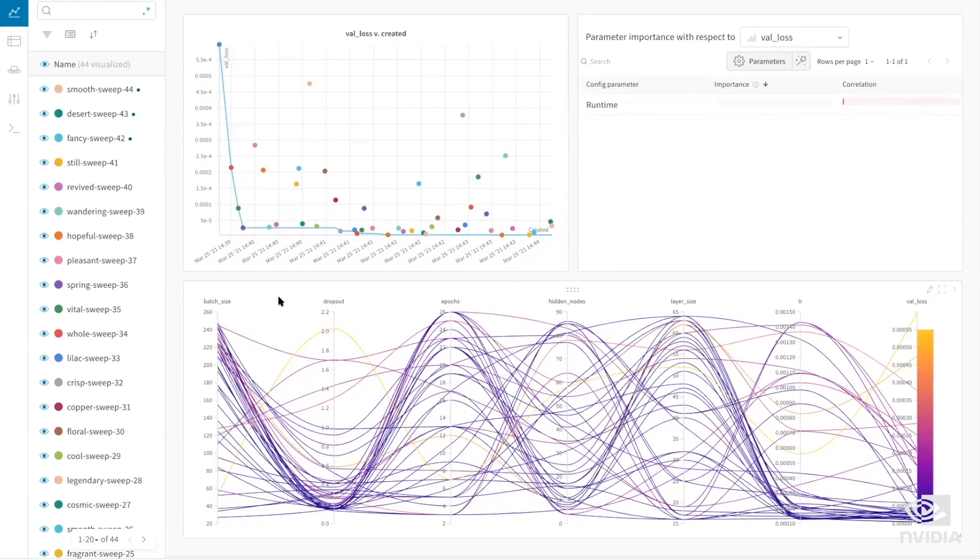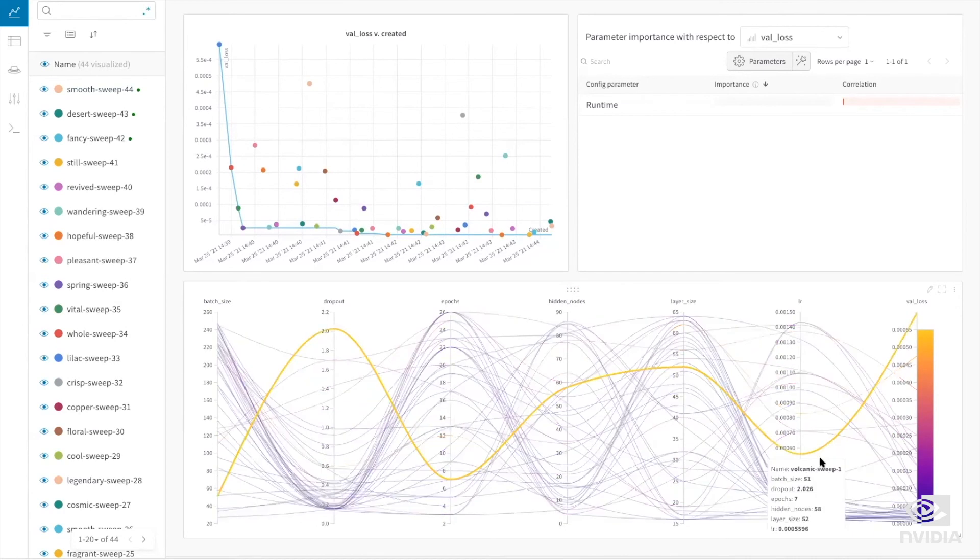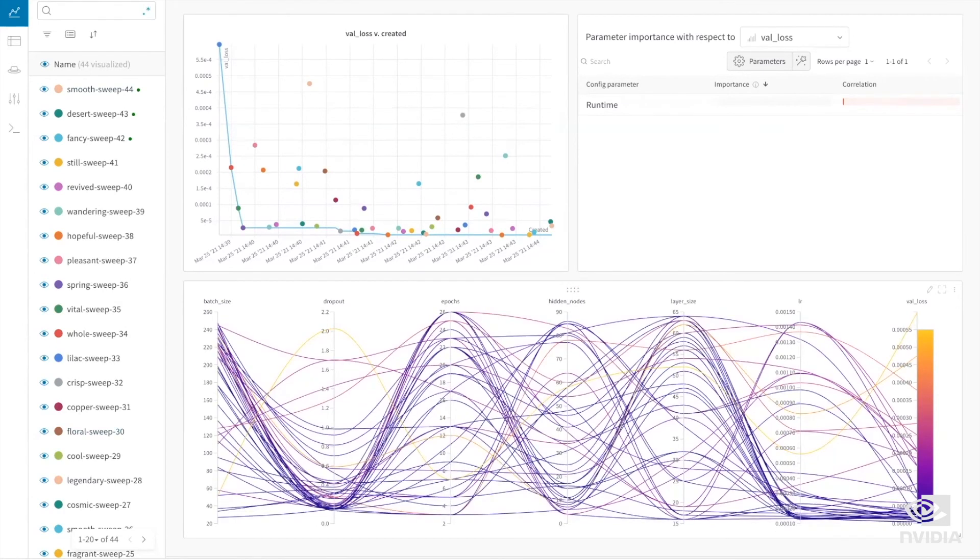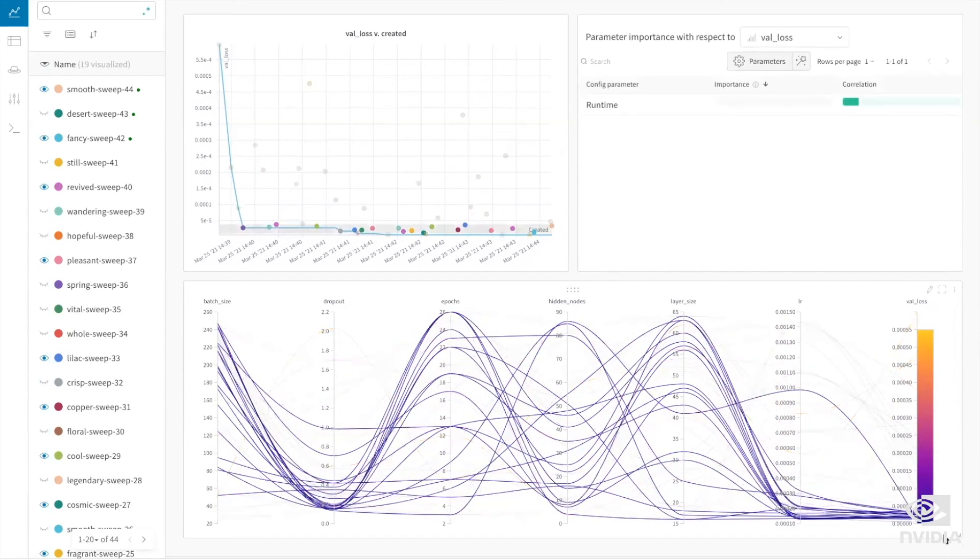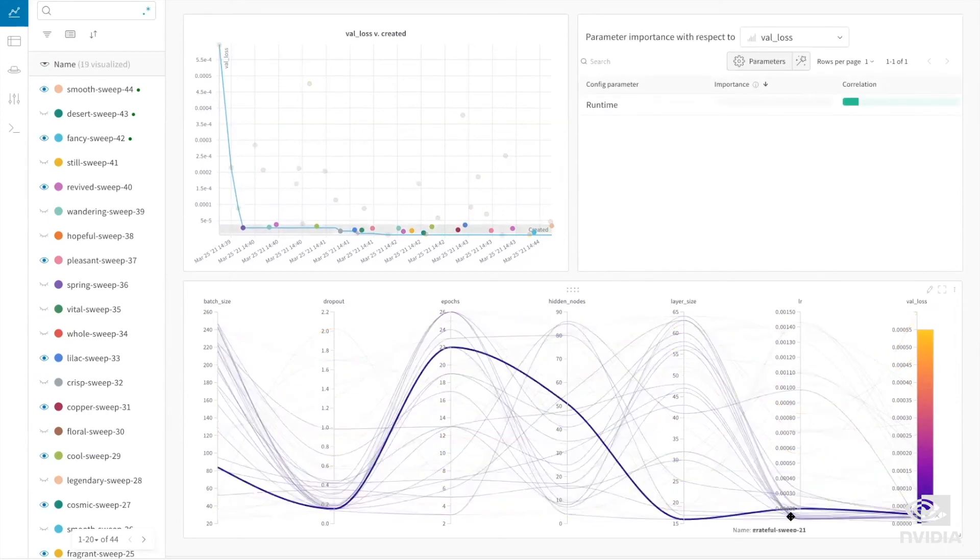This allows users to easily perform hyperparameter sweeps. Weights and Biases also has rich features to monitor workloads, compare experiments, and build custom charts.